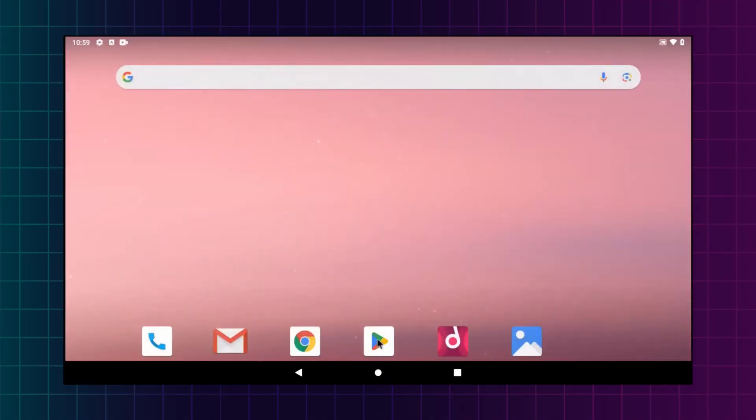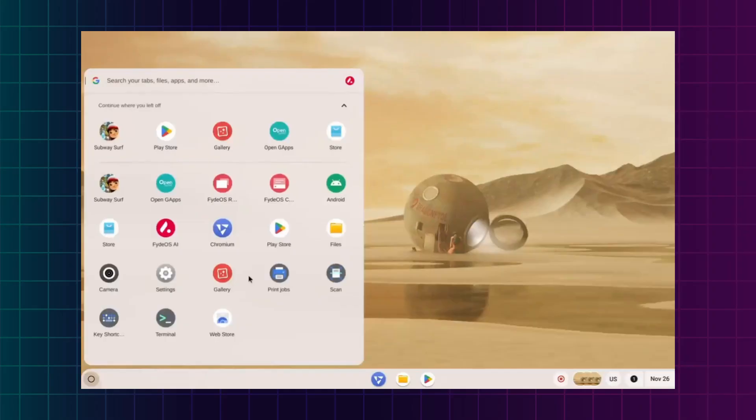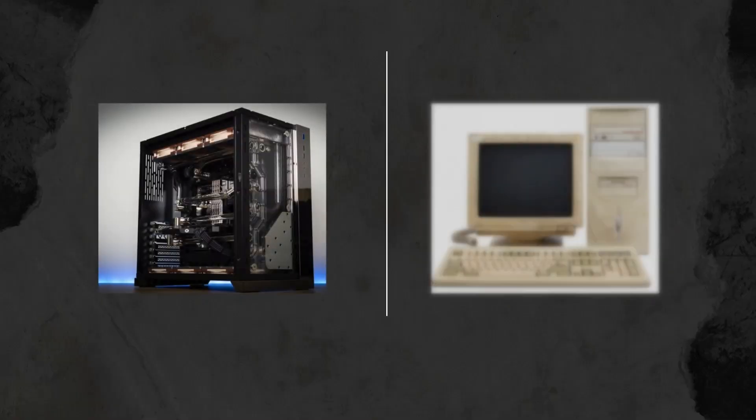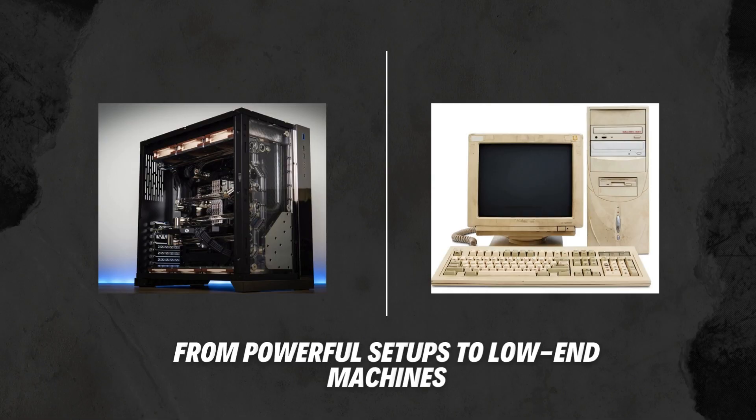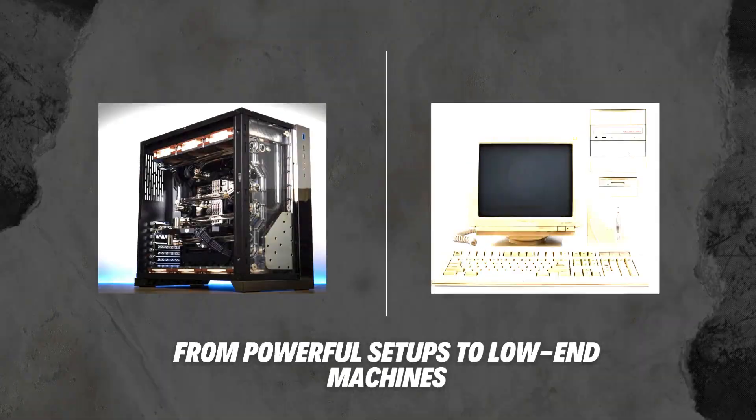Today, I'm going to show you the top four best Android operating systems you can install on your computer. From powerful setups to low-end machines, I've got something for everyone.